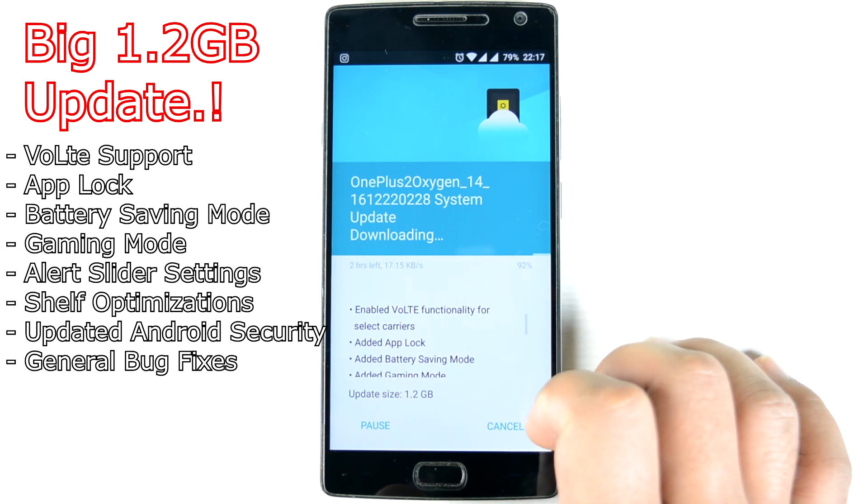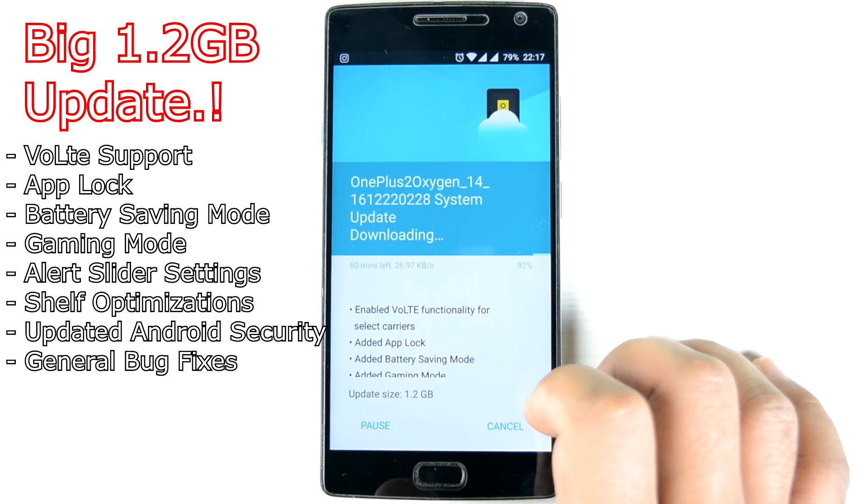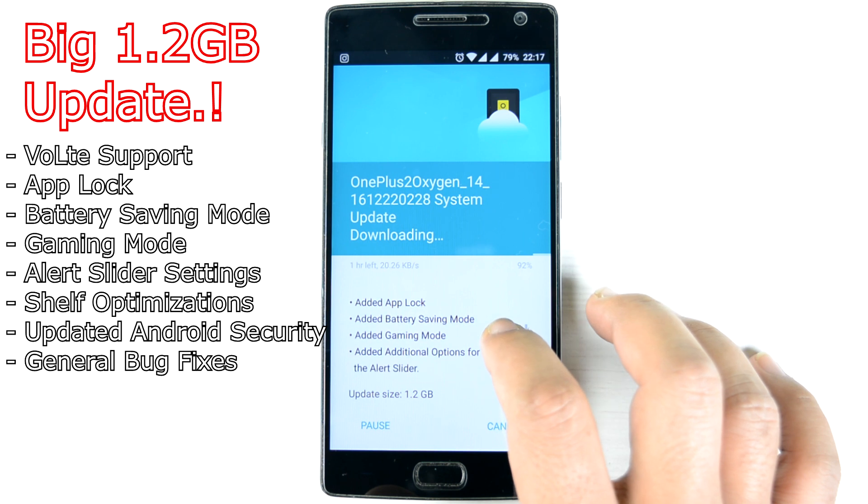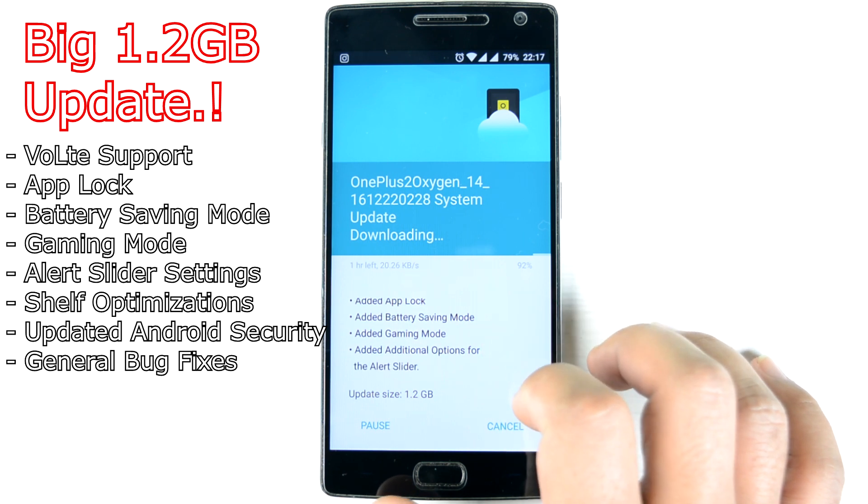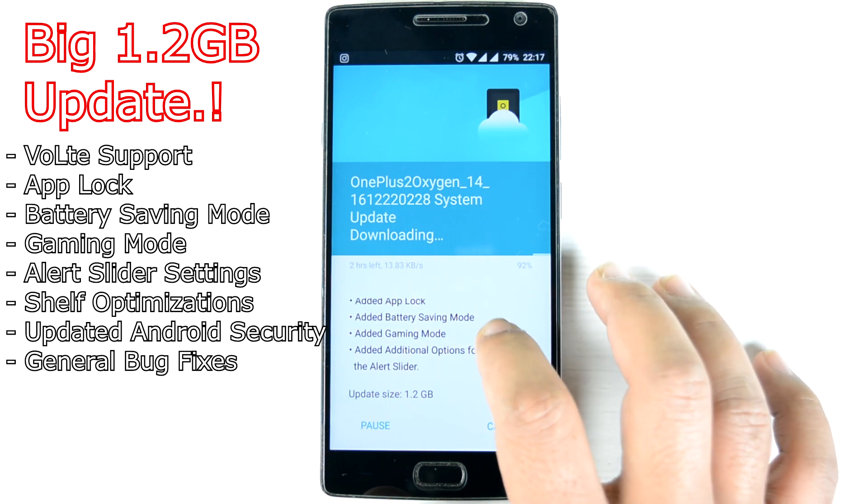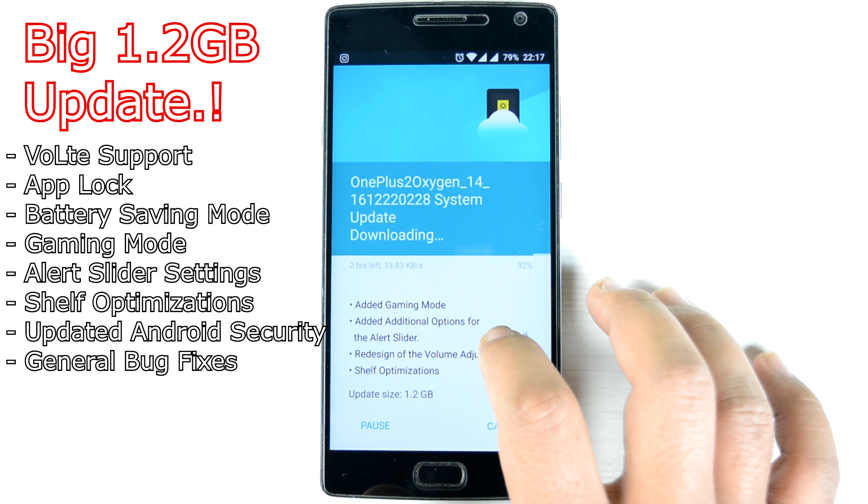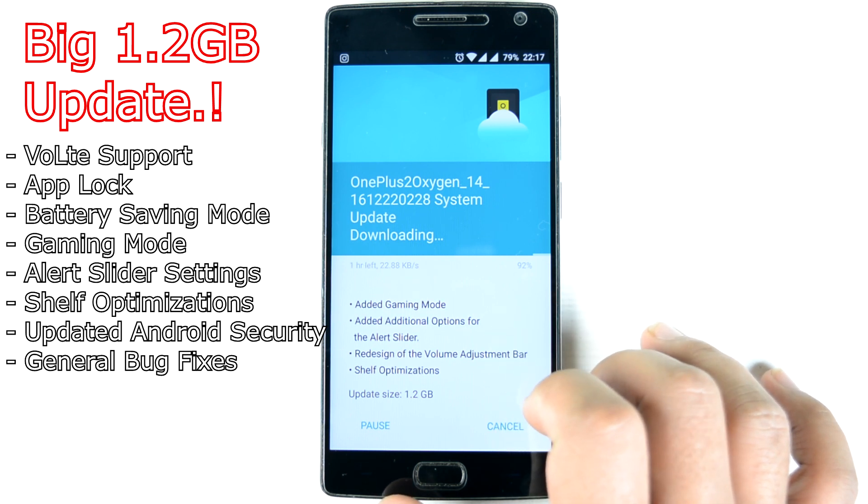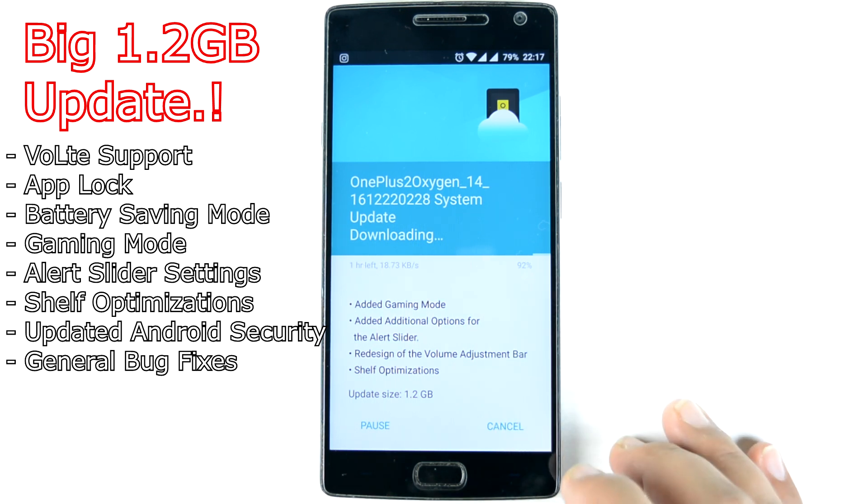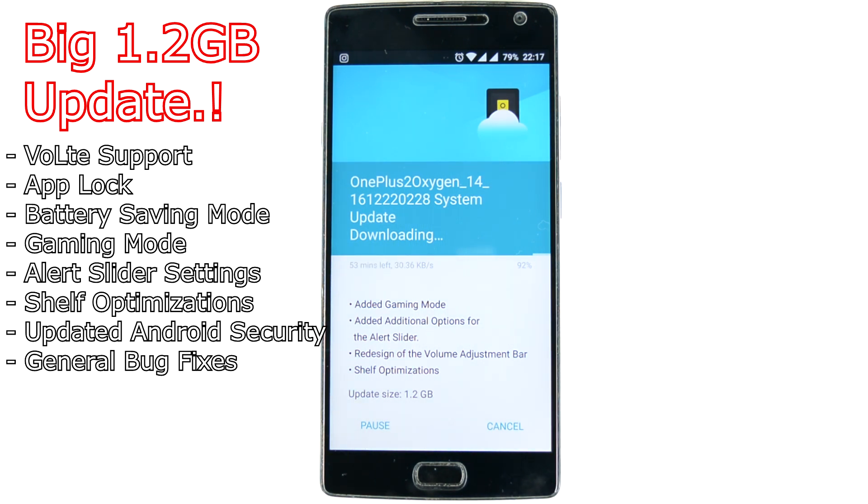We see Voice over LTE support, second is app lock, then the battery saving mode has been enabled or introduced, gaming mode has been introduced, alert slider gets a little bit of setting or customization, and shelf optimization. So new features in the shelf and a new look as well. I'll show you that in the later part of the video.